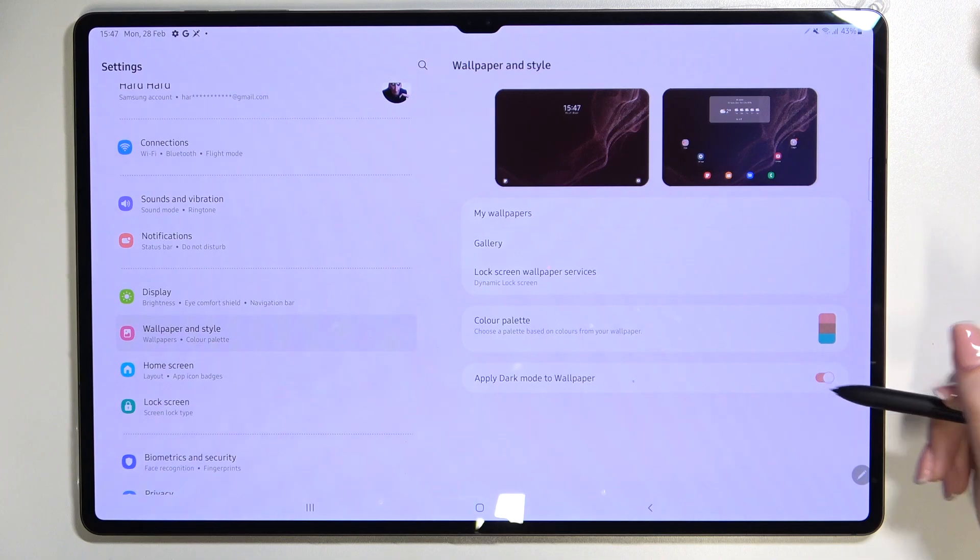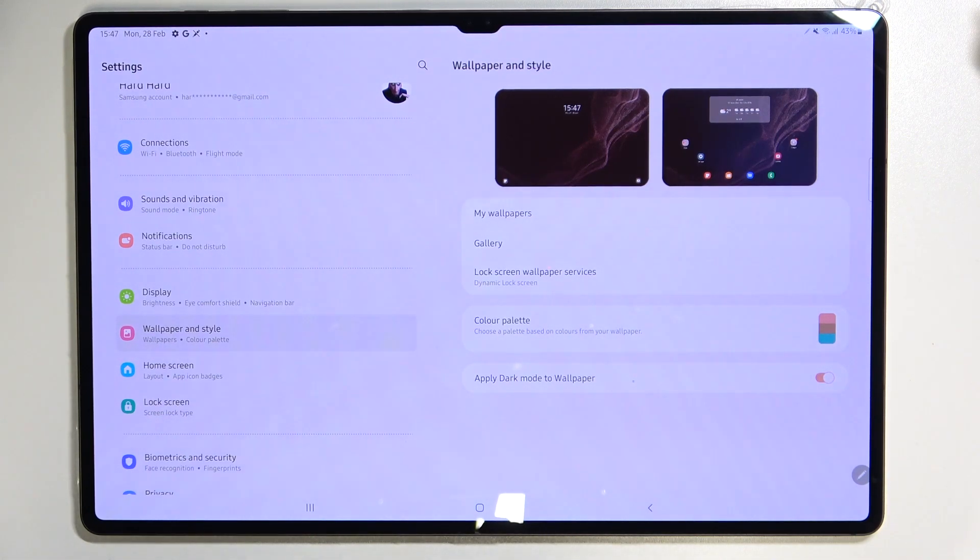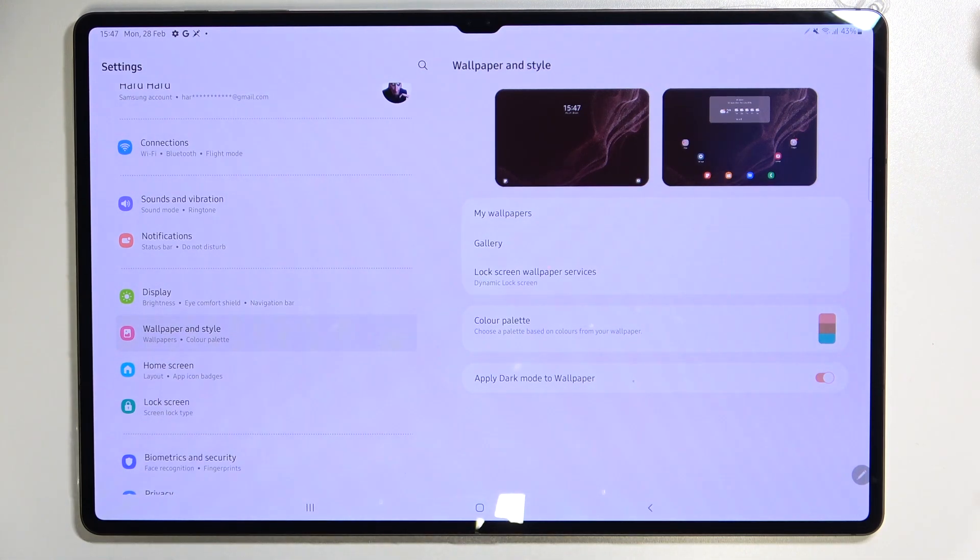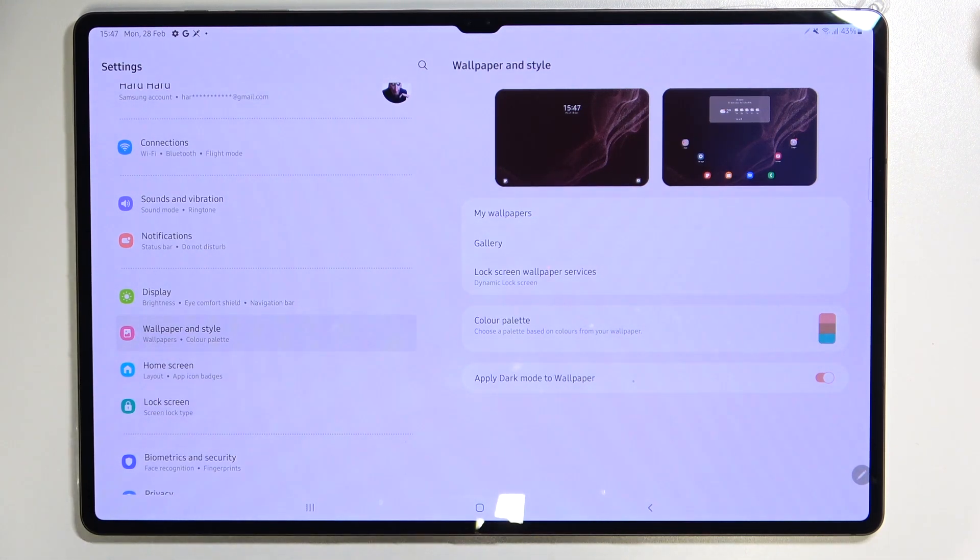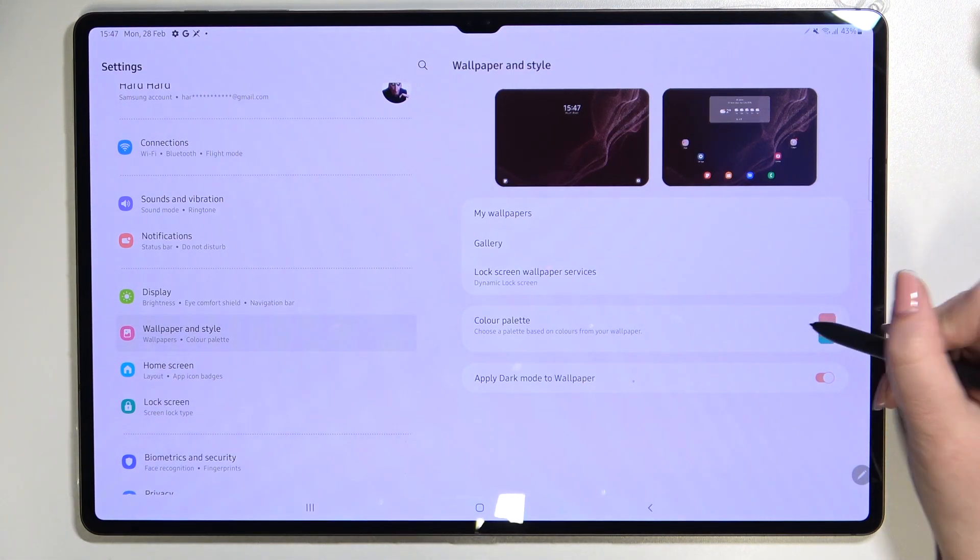Here we've got also the option apply dark mode to the wallpaper which simply means that if you will have the dark mode applied then it will also affect the wallpaper so it will make it a little bit darker. It's really up to you if you'd like to turn it on or off.